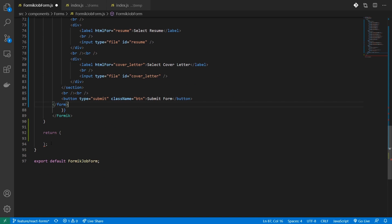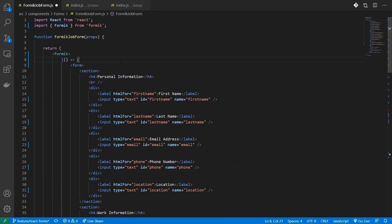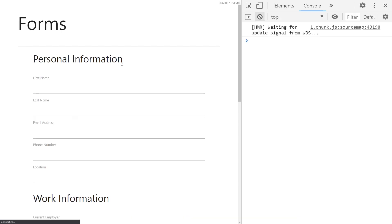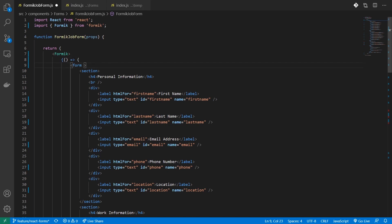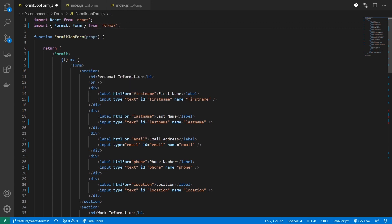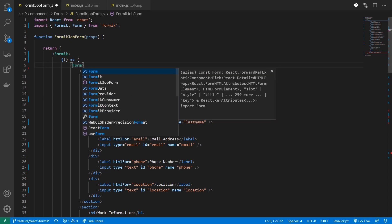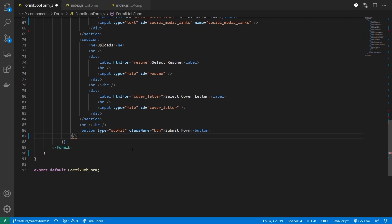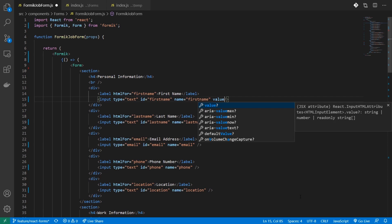I'll grab my native form component, paste it in, get rid of the old return statement, and save. Let's head over to the browser and check if this works. Now you can see this is working fine. To handle form submissions, we usually define an onSubmit attribute and provide a handleSubmit handler. But instead, we can import a component from Formik called Form, which abstracts the onSubmit handler that you would normally have to define.